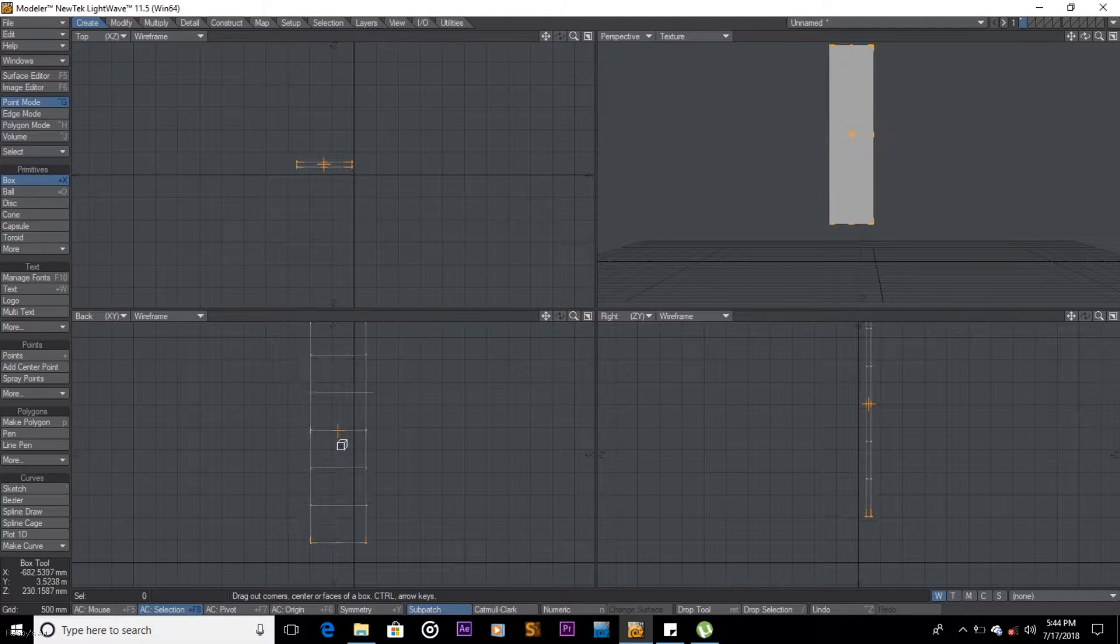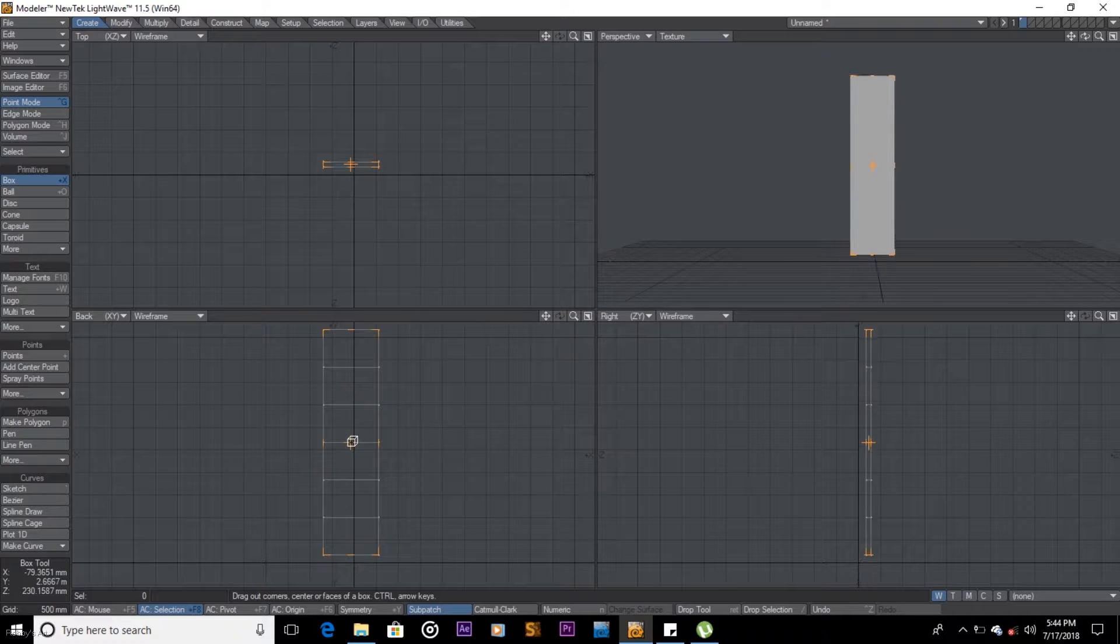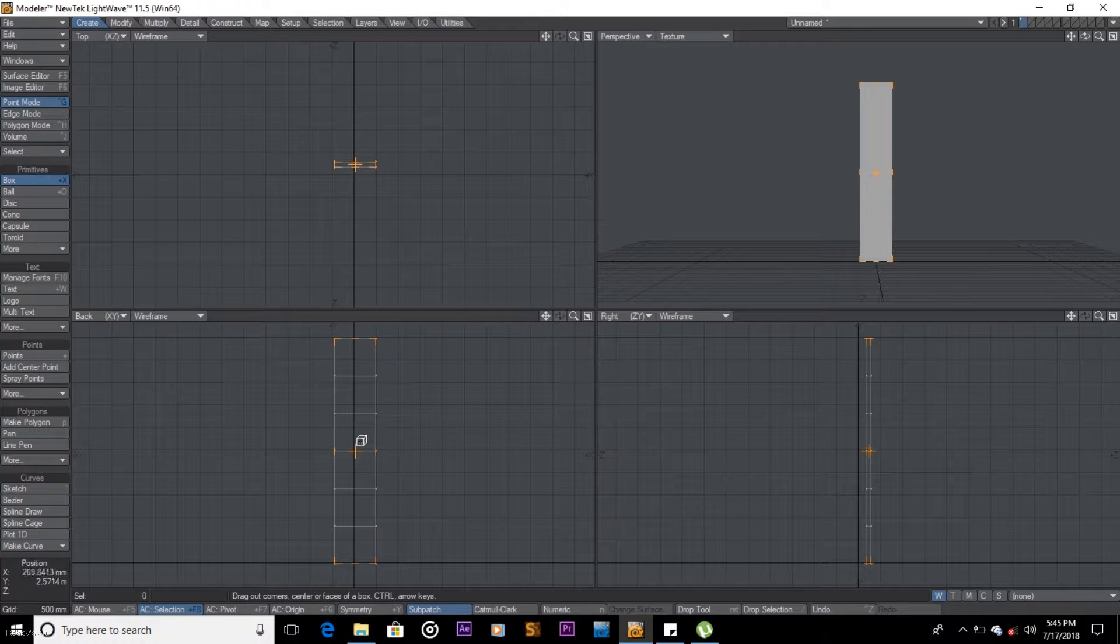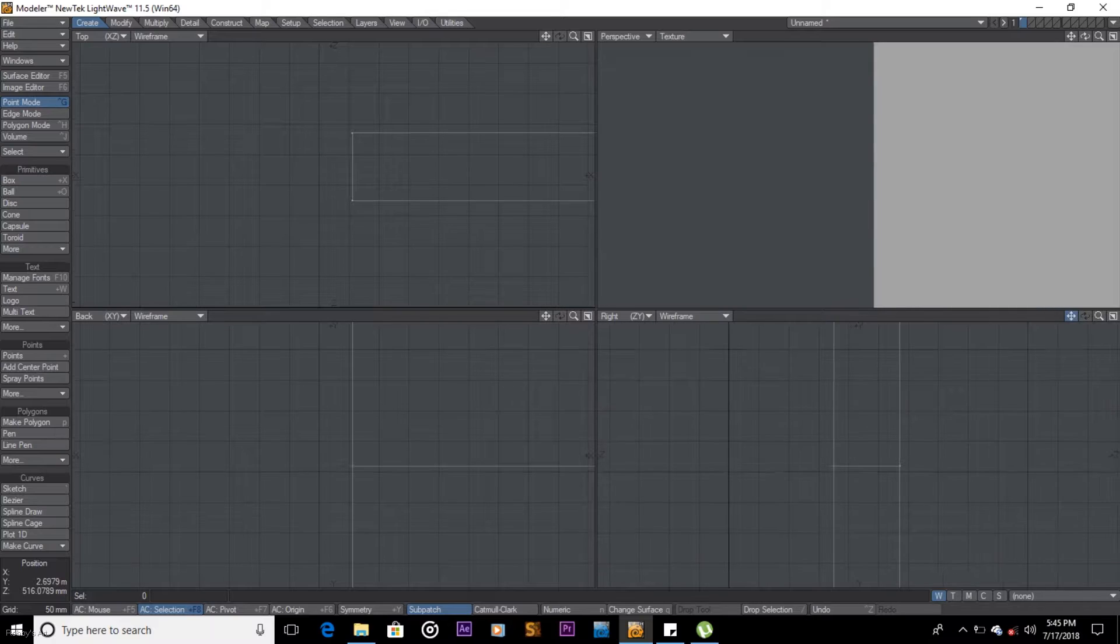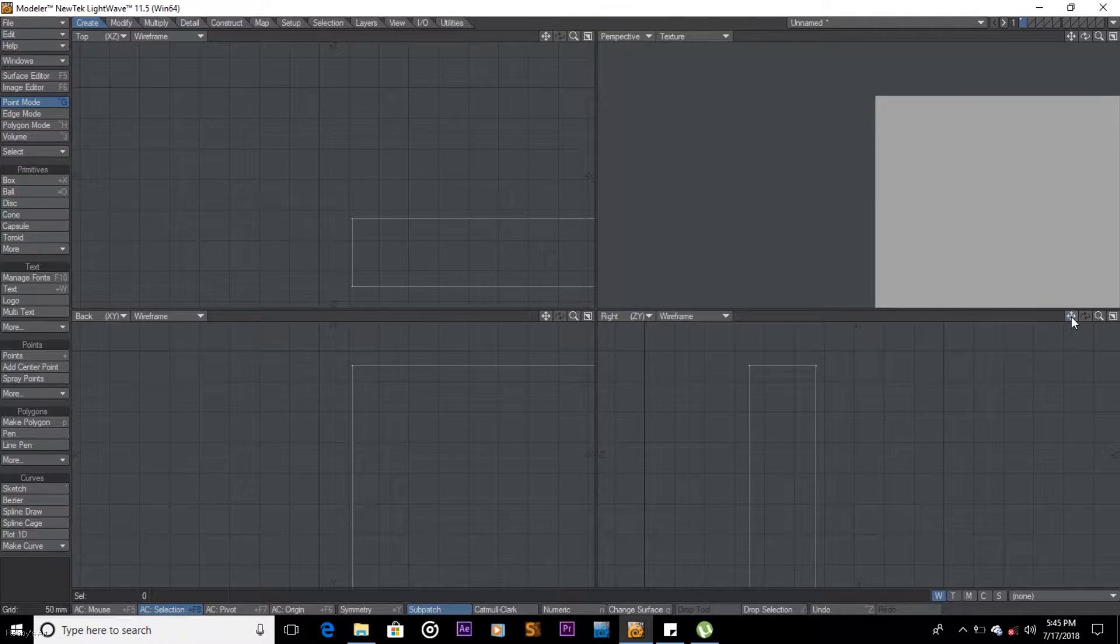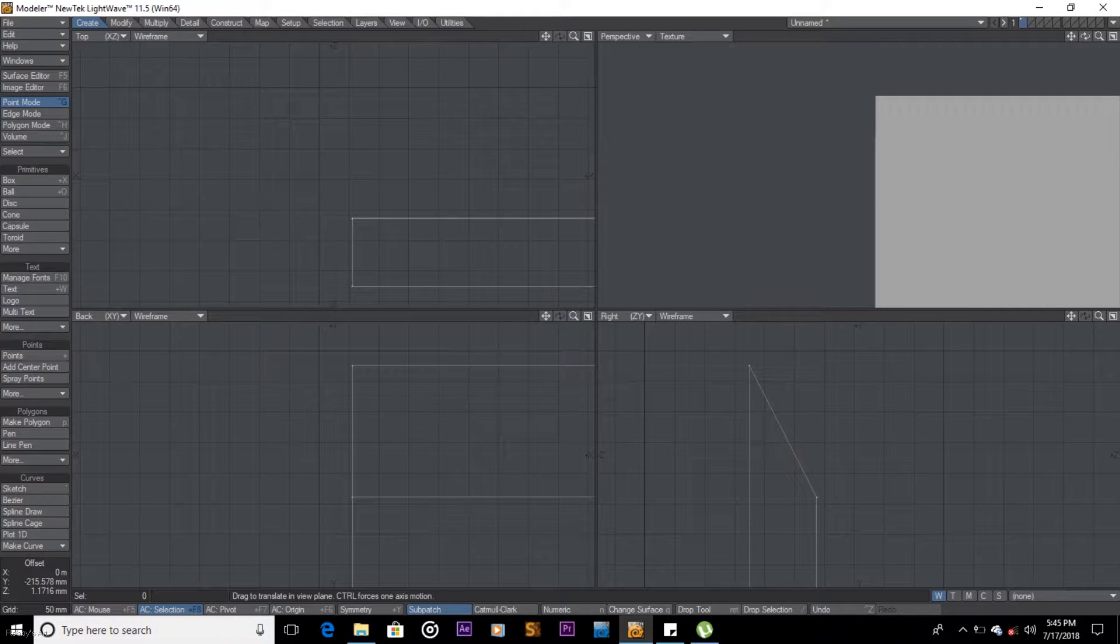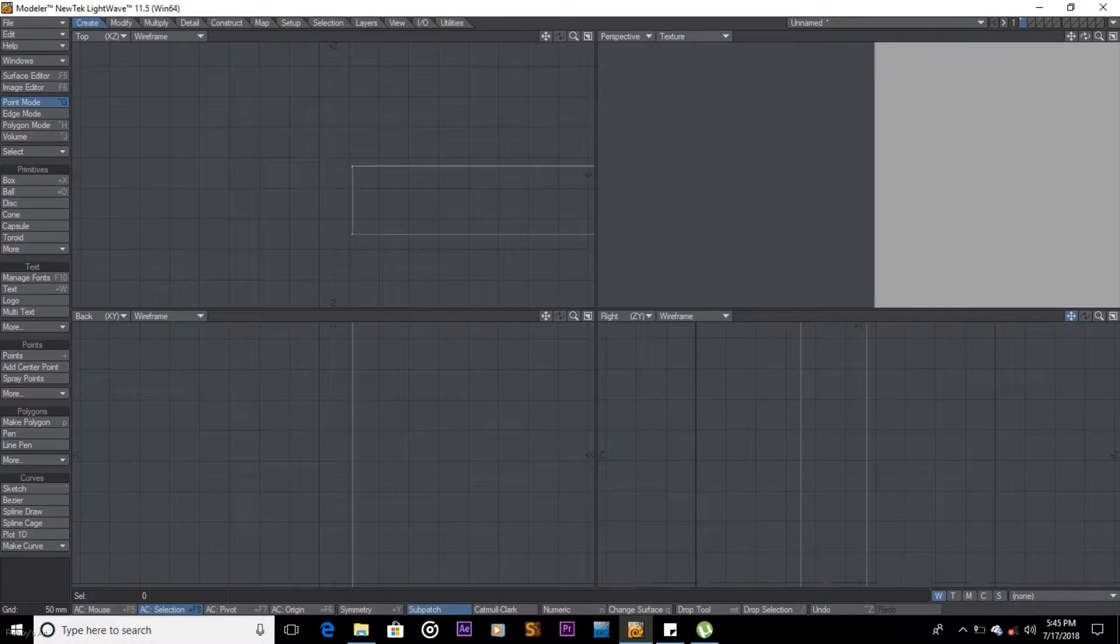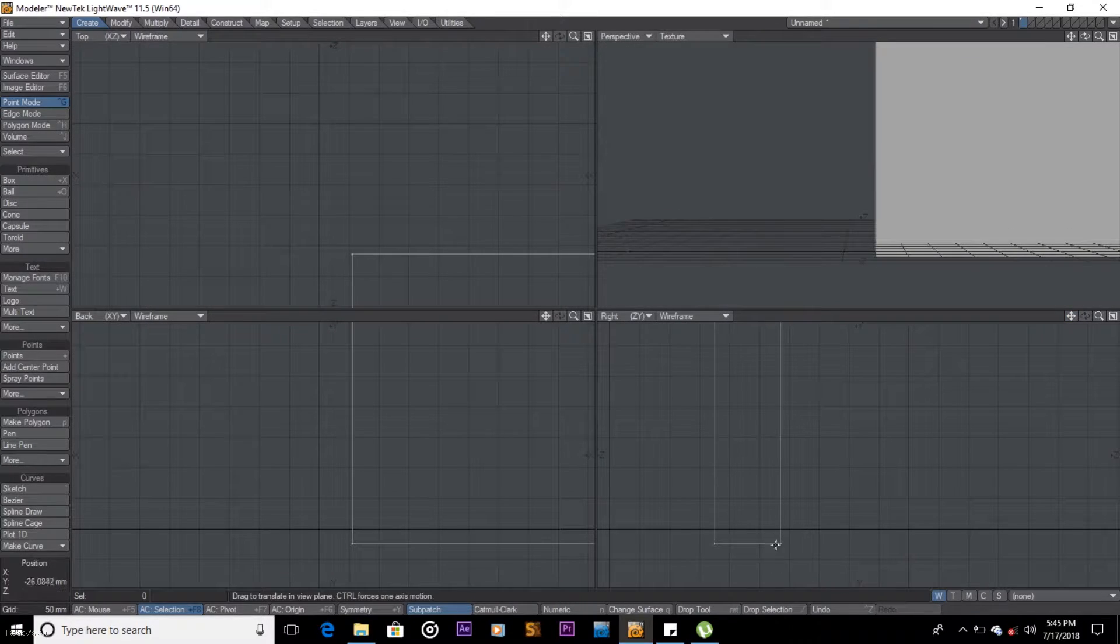Once you're done with that, space on the keyboard, zoom in. Control T on the keyboard, move these lines. I want to create that curve, like that, that slope. And do the same on the bottom part like that.